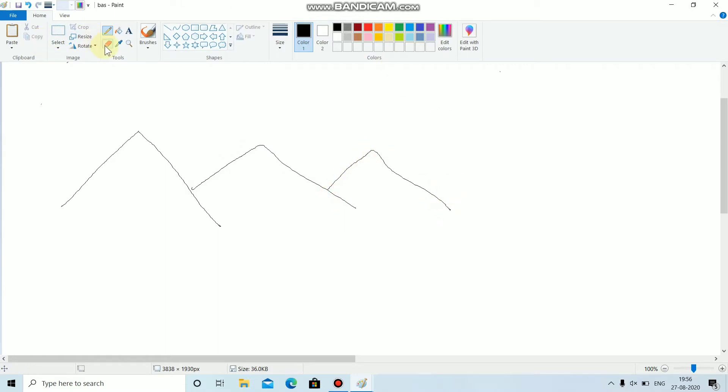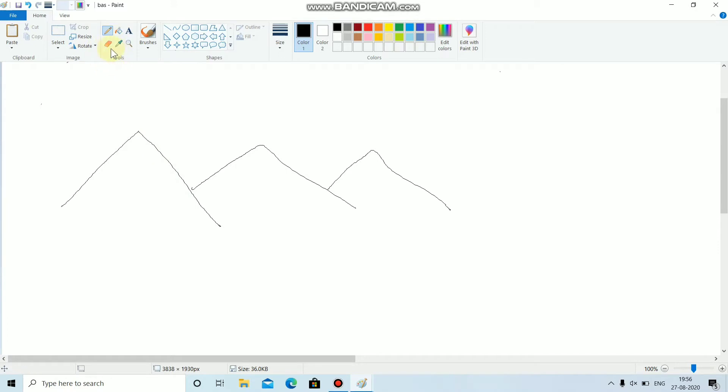This is eraser tool which is used to erase a part or the whole drawing. So to erase a part of this drawing, I will first select the eraser tool and erase the drawing like this.